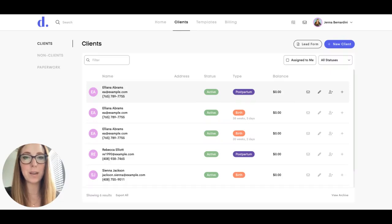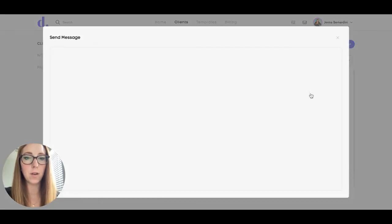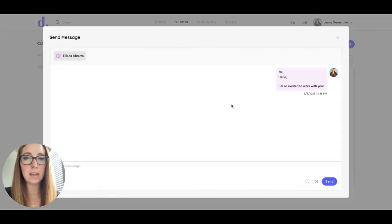There are two ways that you can easily message your clients. One is directly from your client list — you can just click on this little envelope here and send a message.